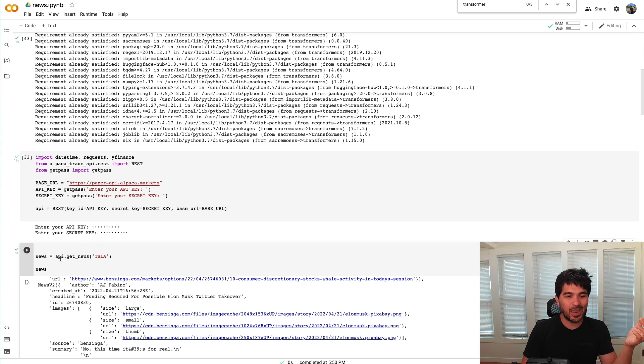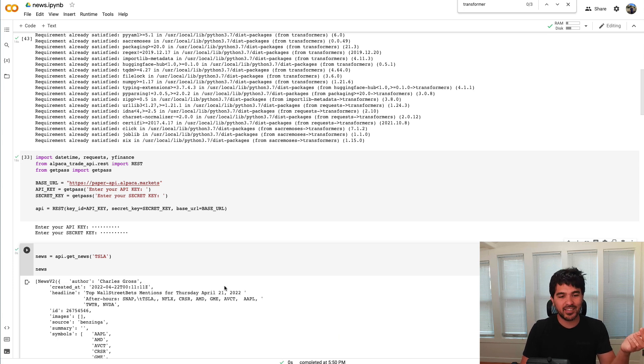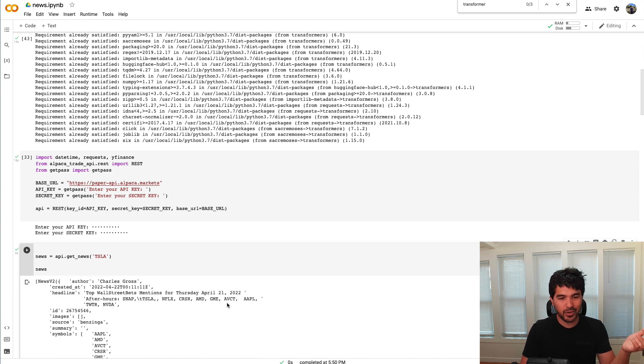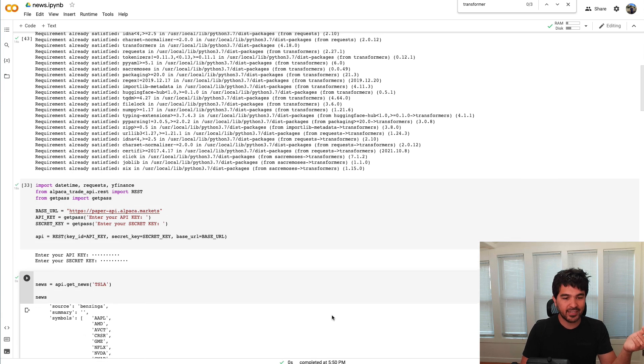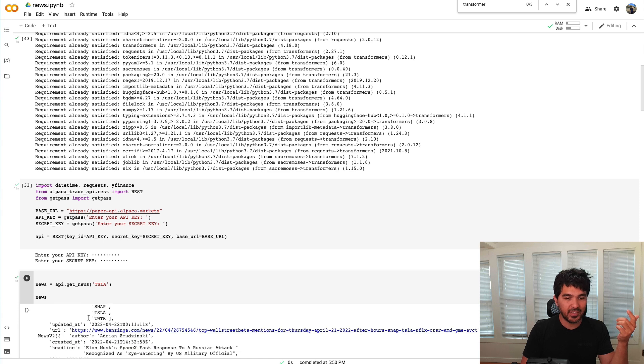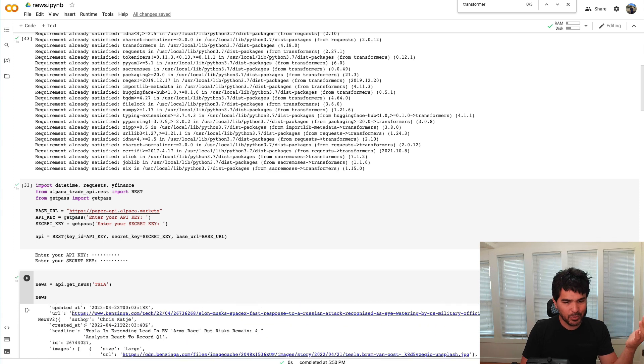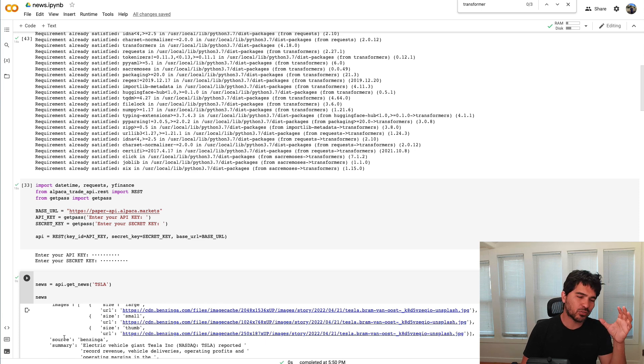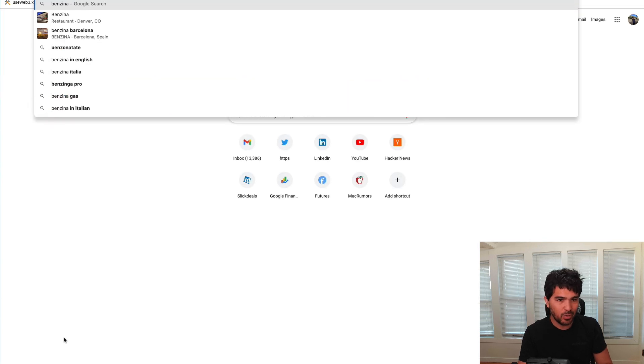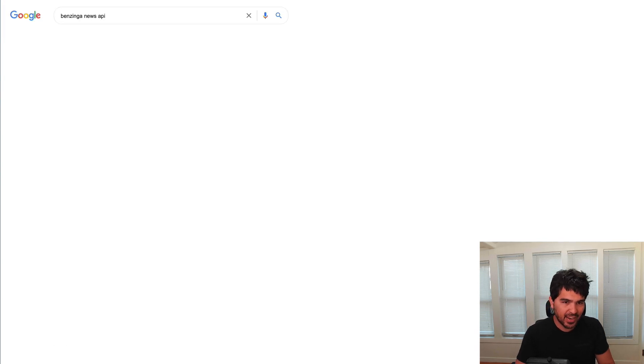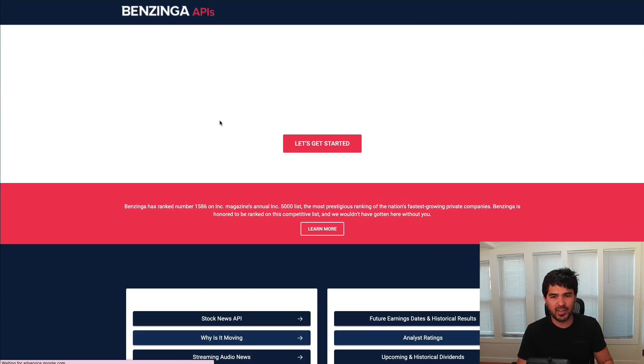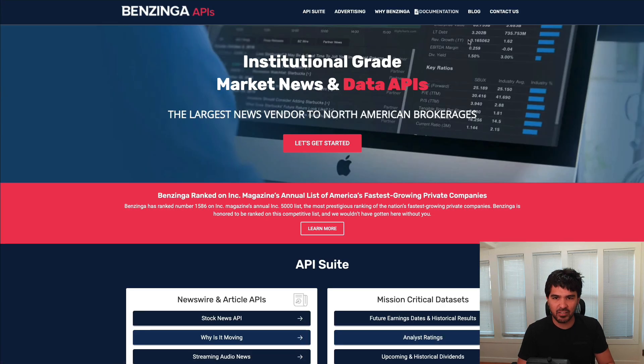You can just call api.getnews and pass it a symbol, and it'll return this nice structured data for you. It's going to be tagged all nicely with different symbols, a summary, images in the articles, a timestamp, a headline, a summary, and you can even get the content of the article. And I think this is through a partnership with Benzinga, who provides a news API. And I think if you go directly through Benzinga, this can be pretty expensive.